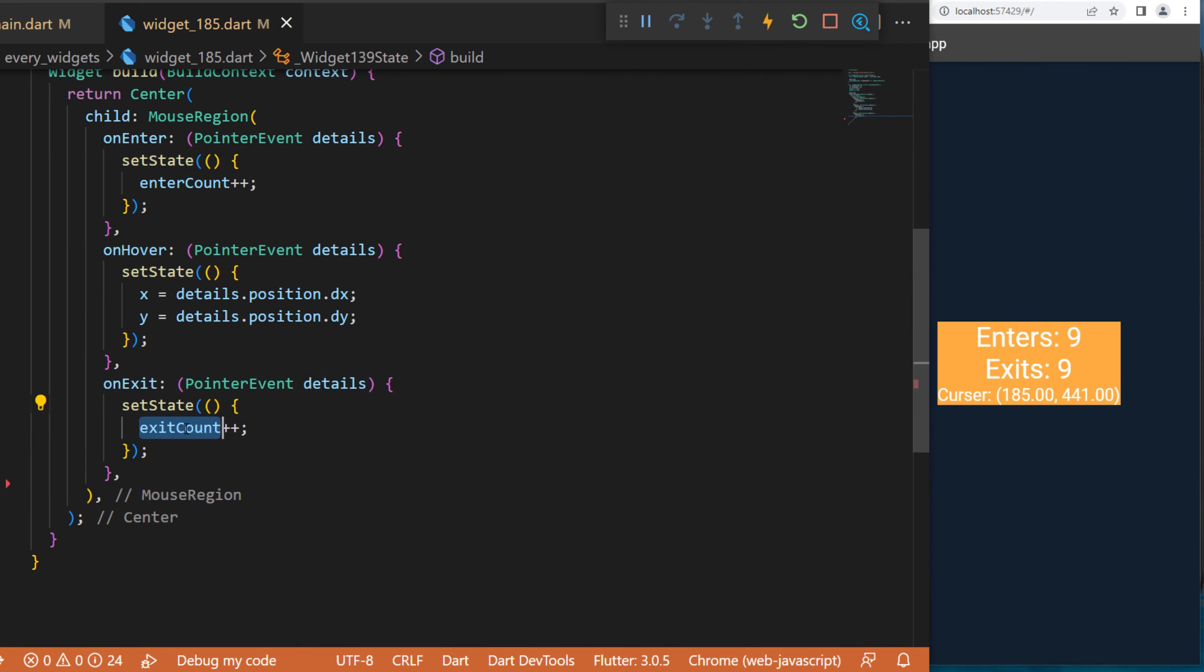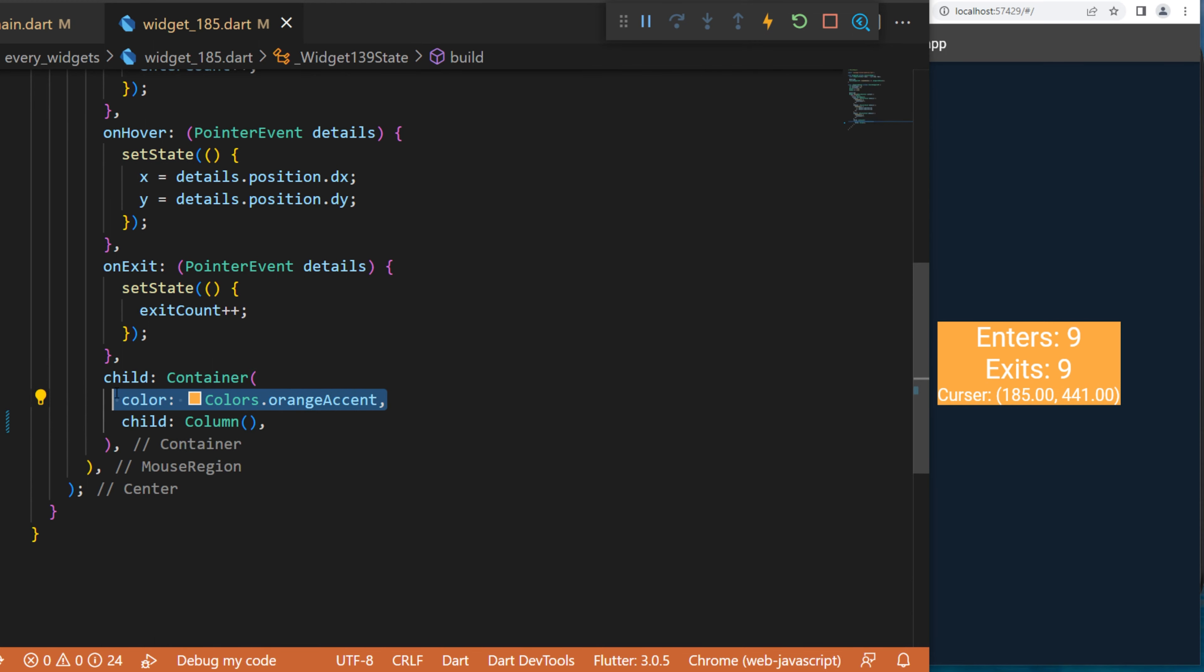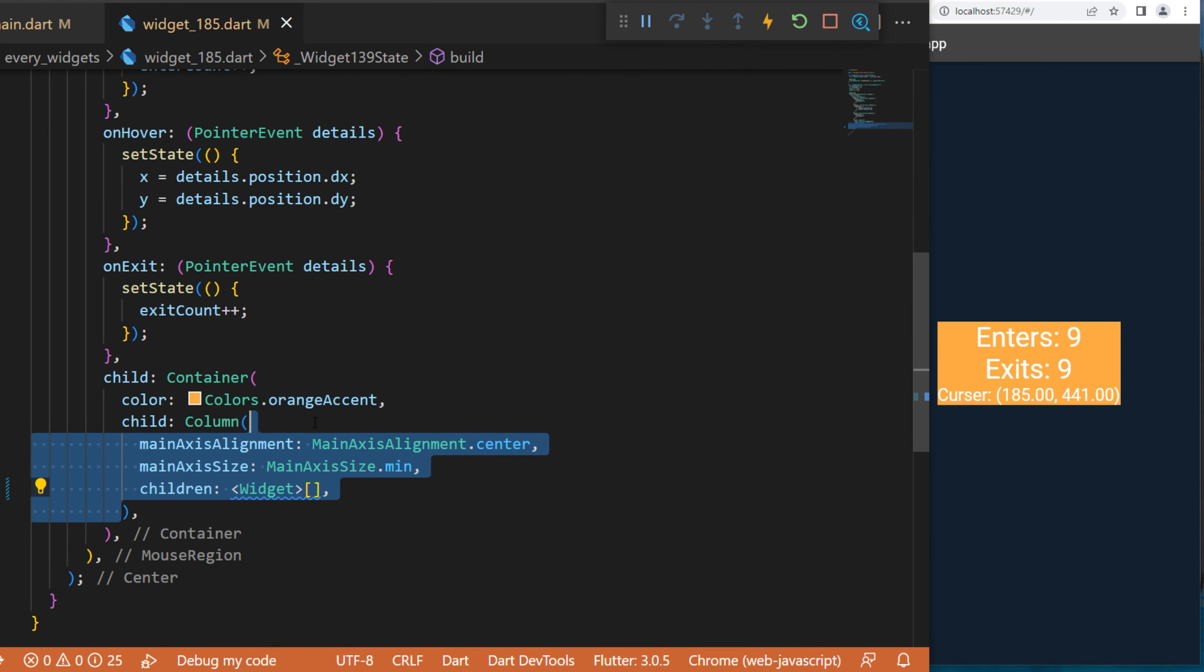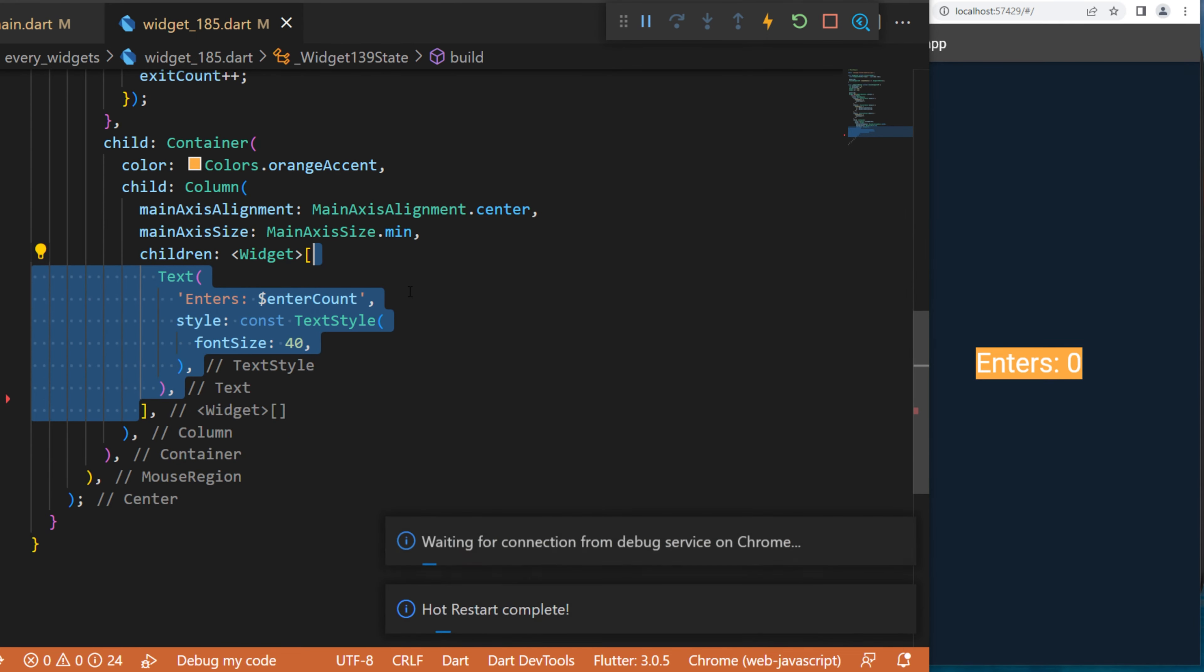With this you can create a child Container - I will use the color orange. Inside we have a Column widget with multiple children. The first one will be the Text 'Enter Count' - this will register how many times we enter inside the widget.